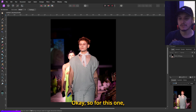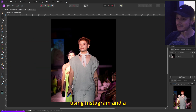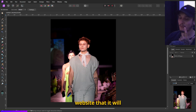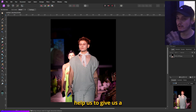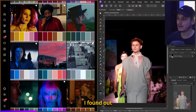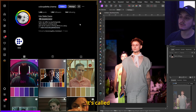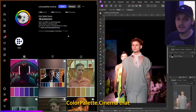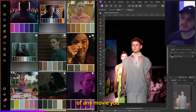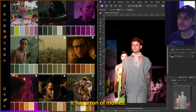For this we are going to be using Instagram. I found this profile called colorplay.cinema that basically gives you the color palette of any movie you want. It's really cool and has a ton of movies.